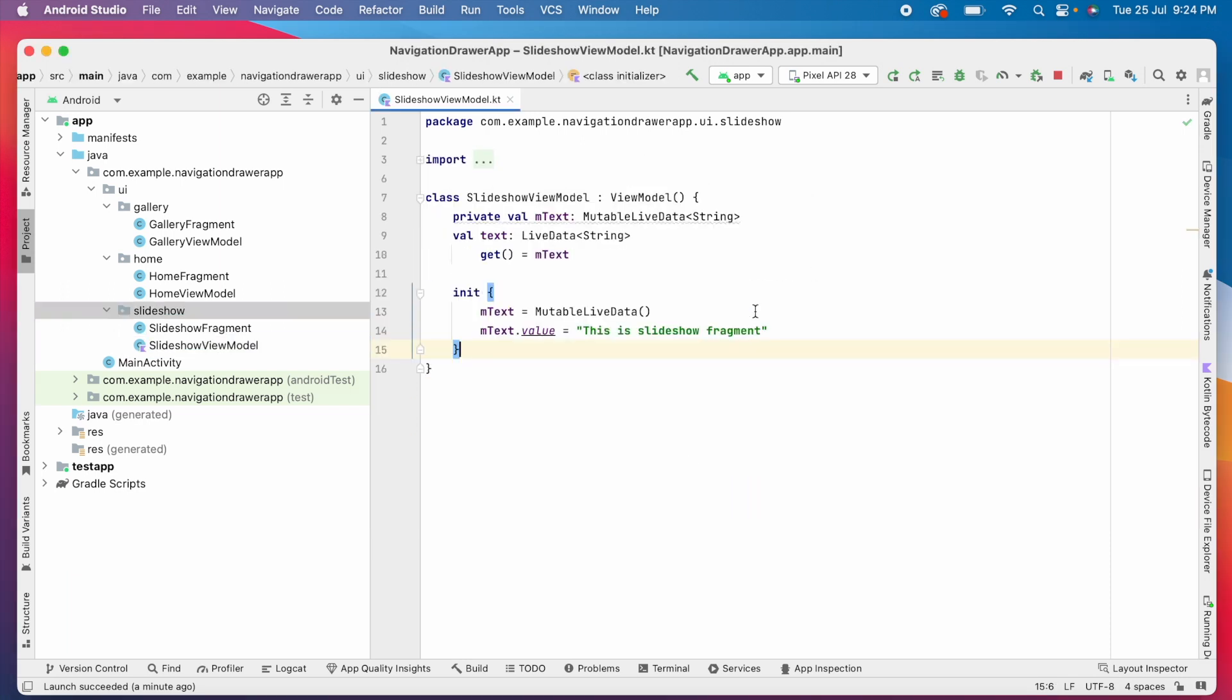See, the code is updated to Kotlin and the file also changed from .java to .kt extension.